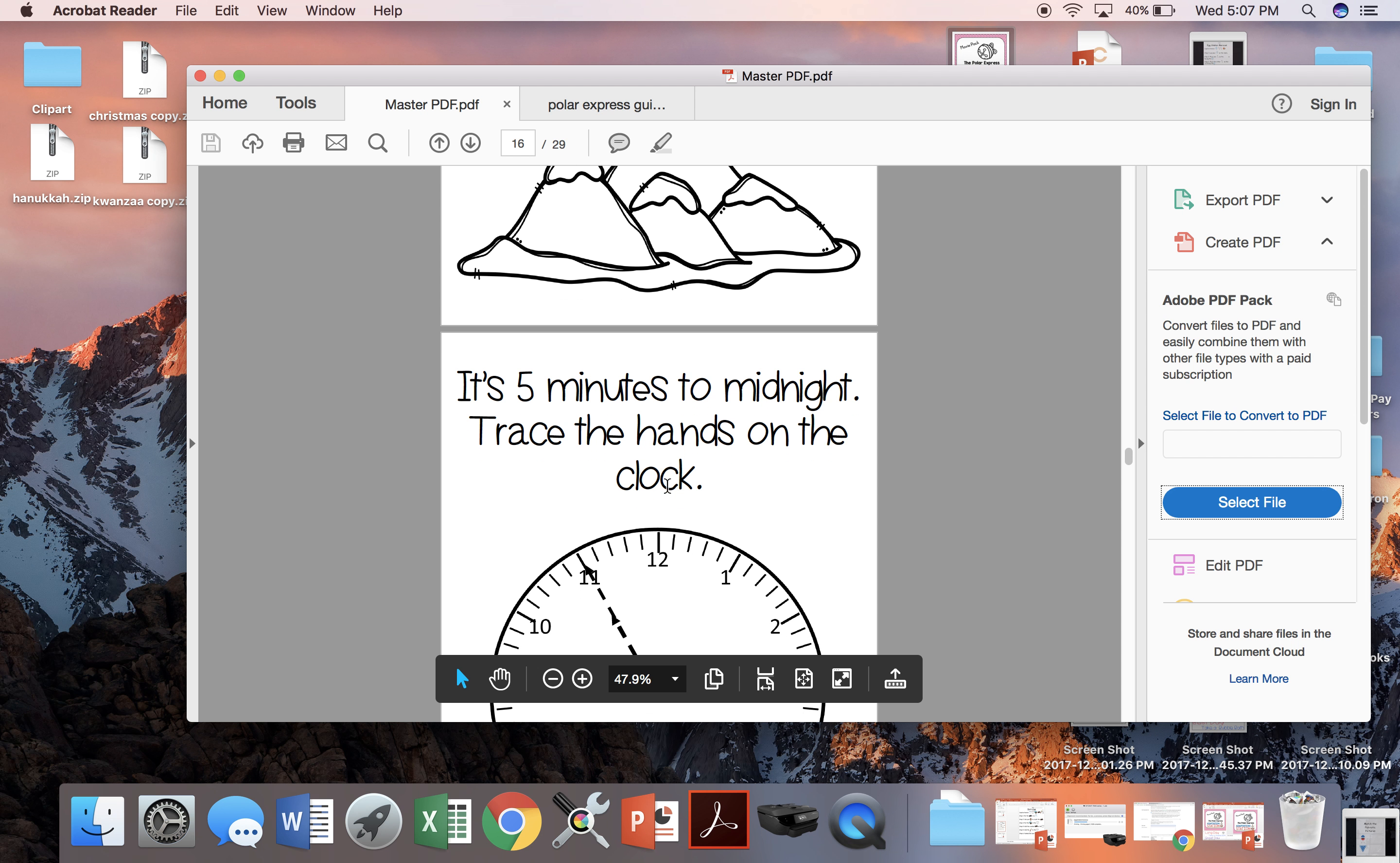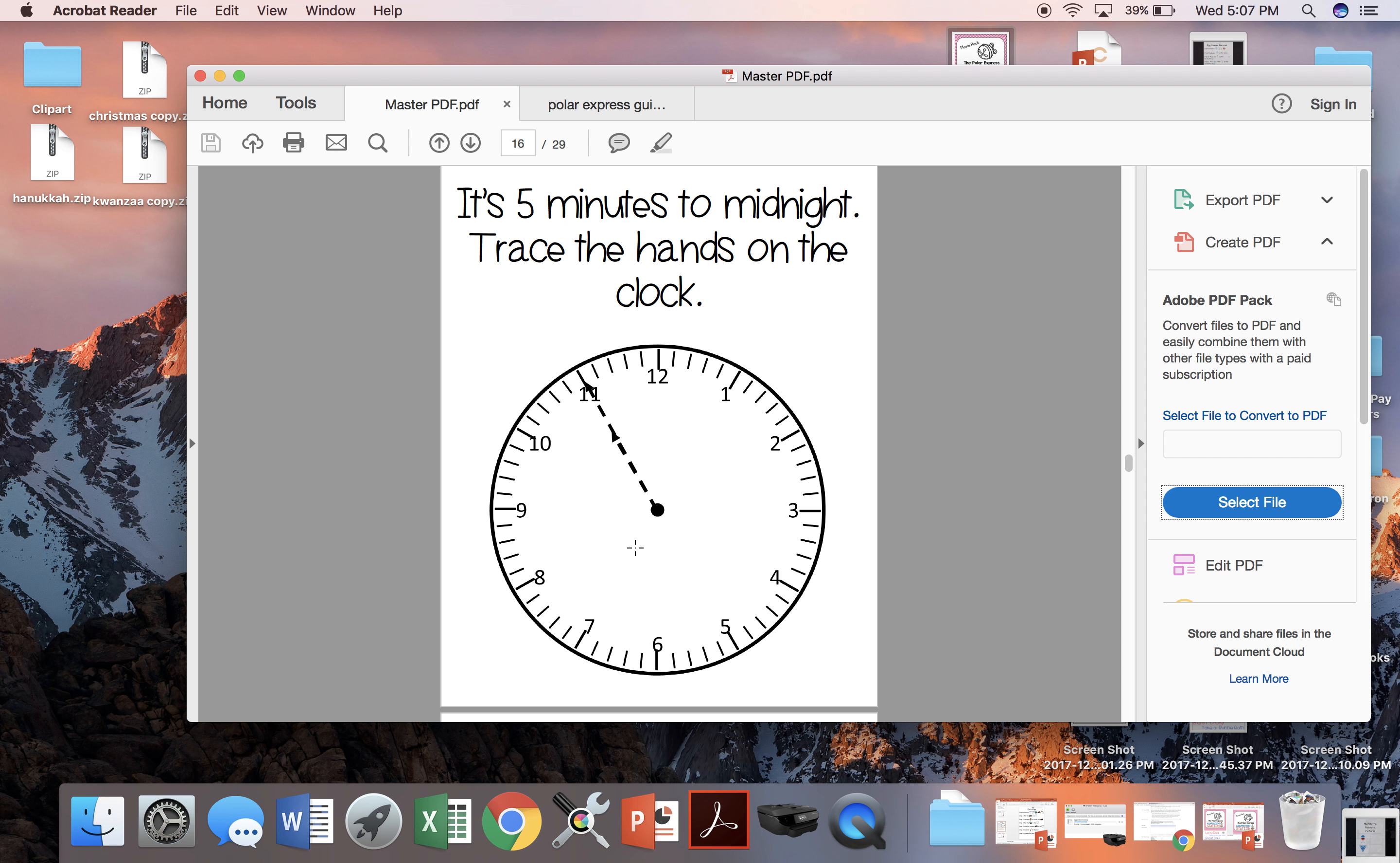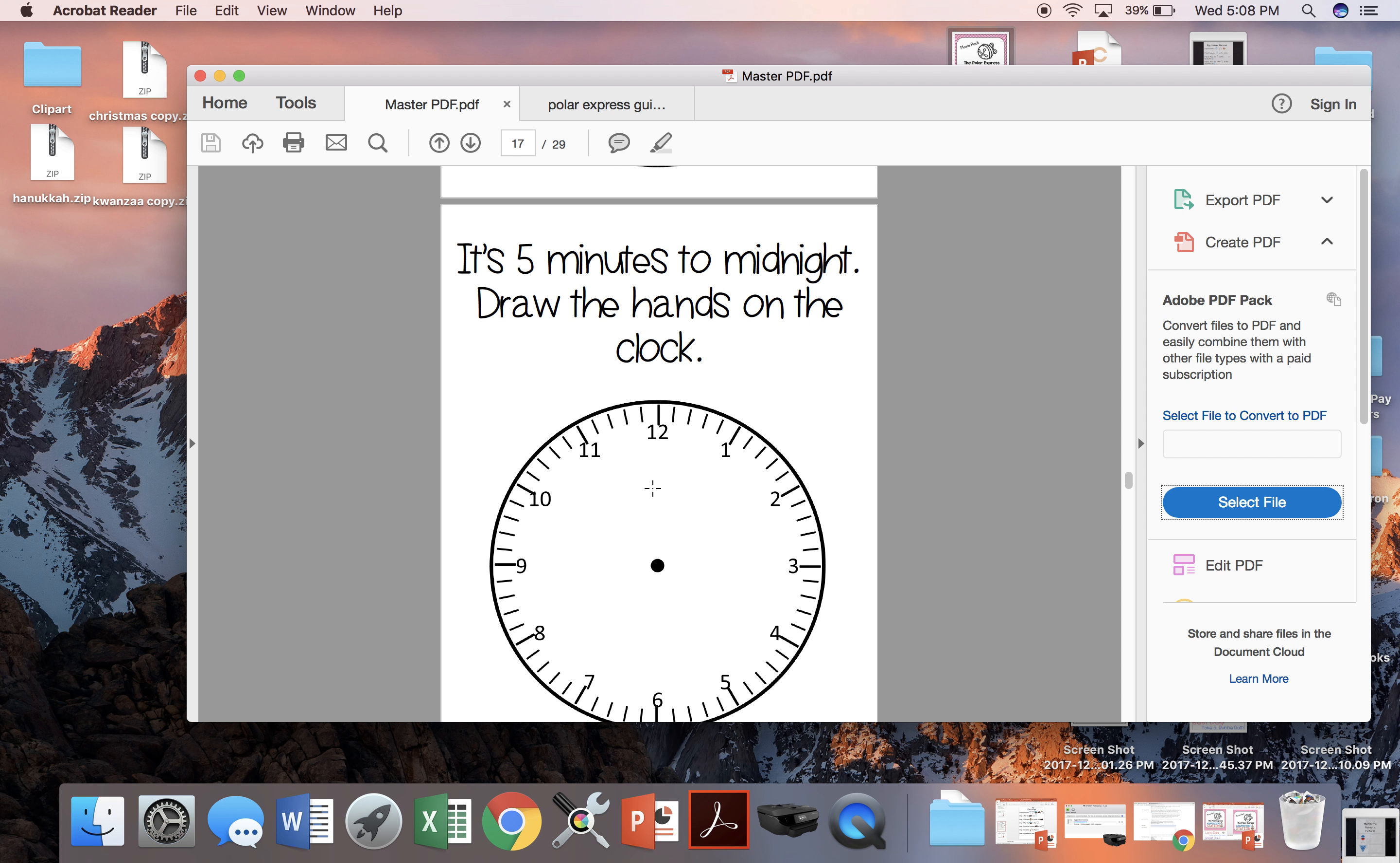And when the clock says it's five minutes to midnight, students can either trace the time on this clock or they can draw the hands on the clock themselves.